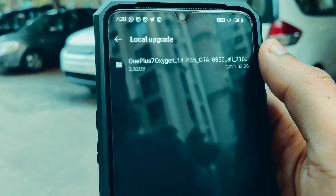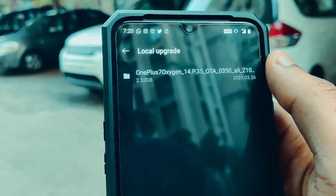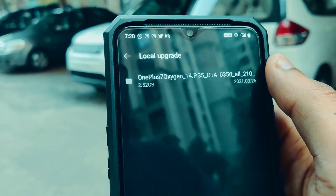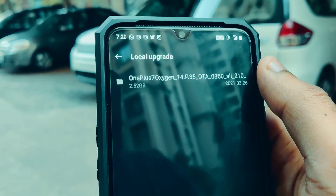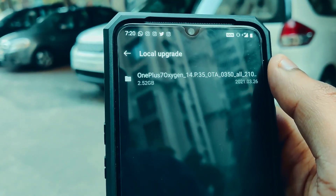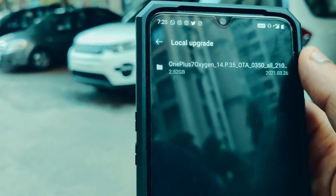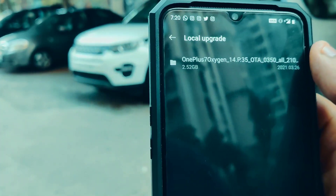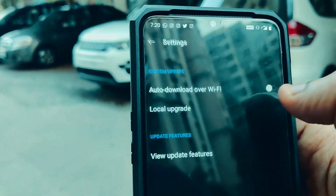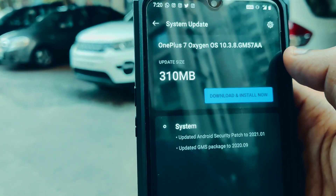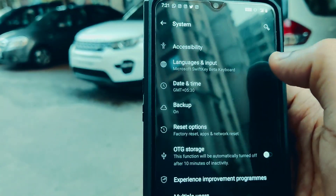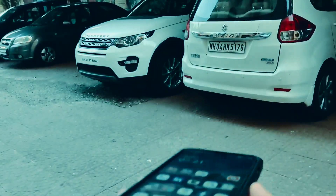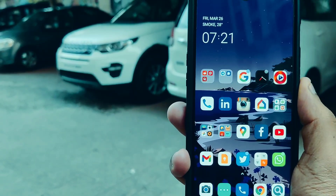Make sure that before you downgrade, you take a full backup of your device, because once you downgrade, your contacts, applications, and all data will be wiped. So take a full backup first and then carry out the downgrade process. I hope you liked the video — thank you for watching, this is Aftab, have a great day.